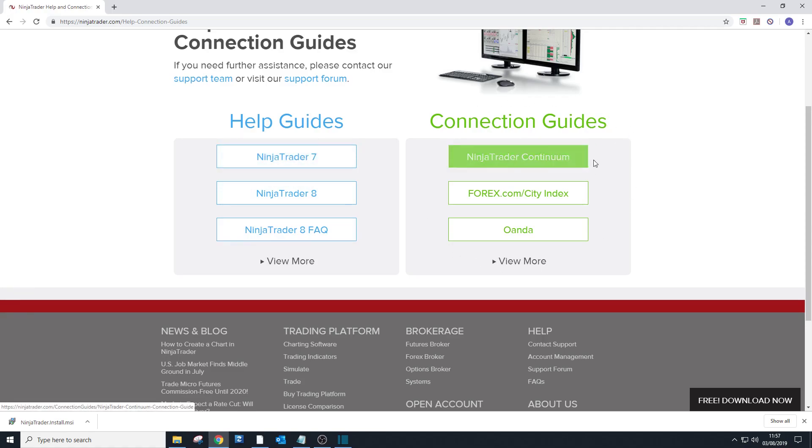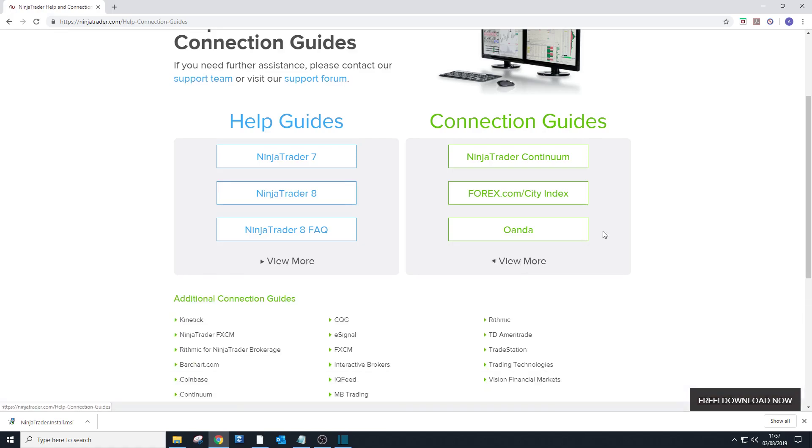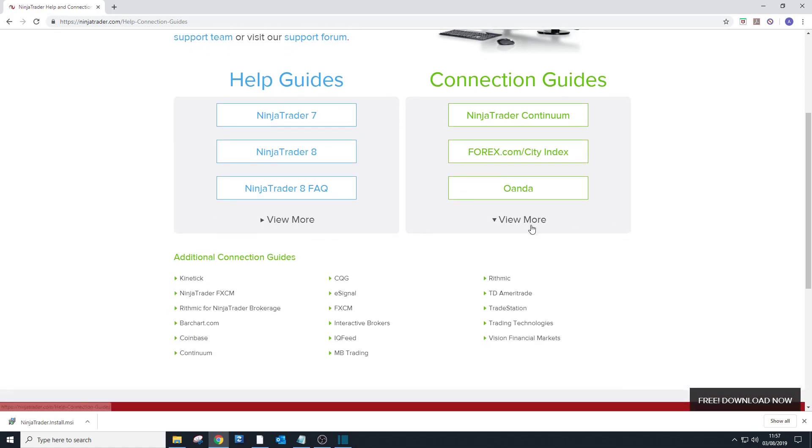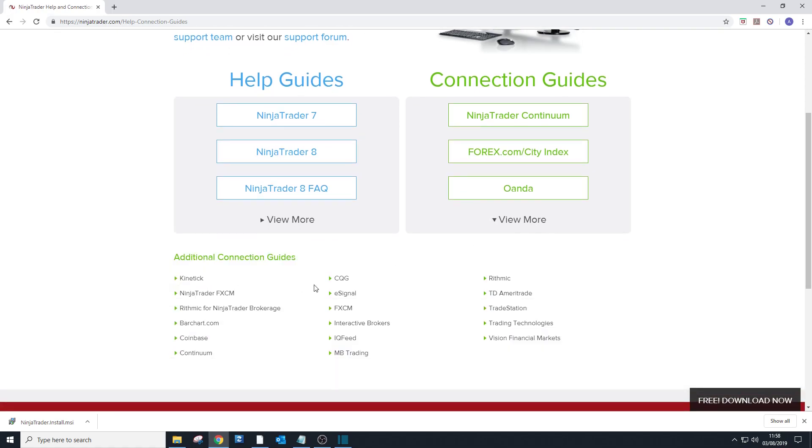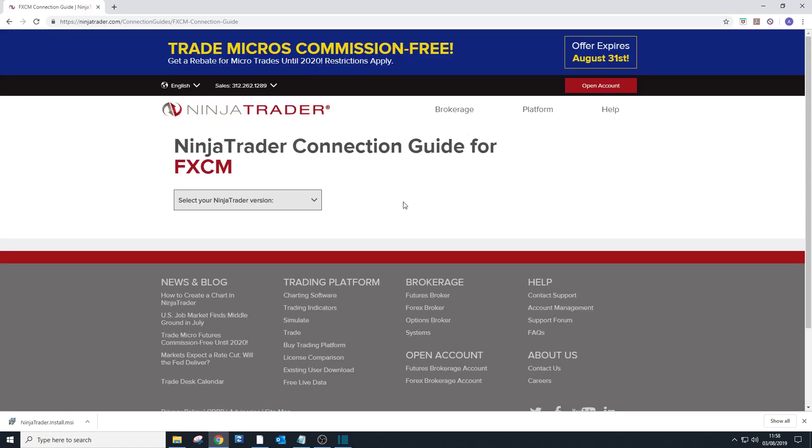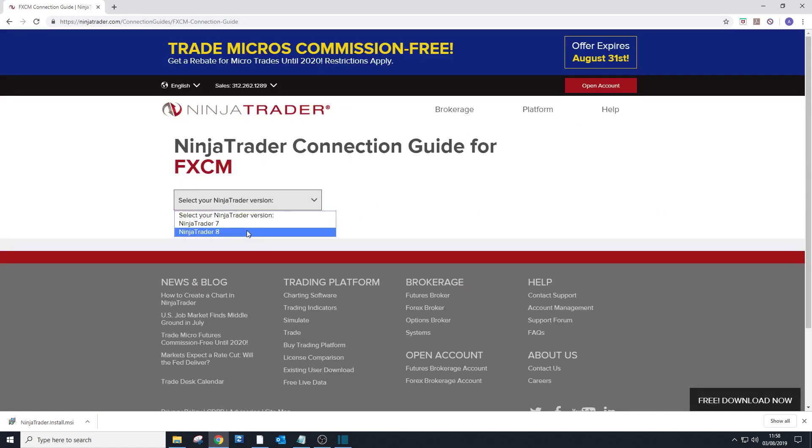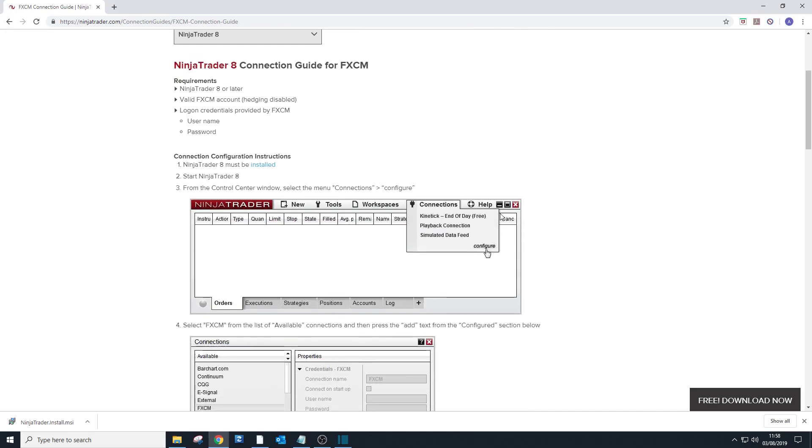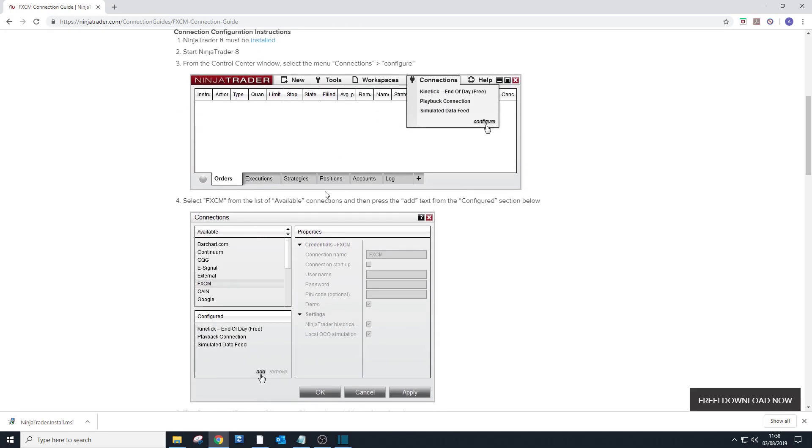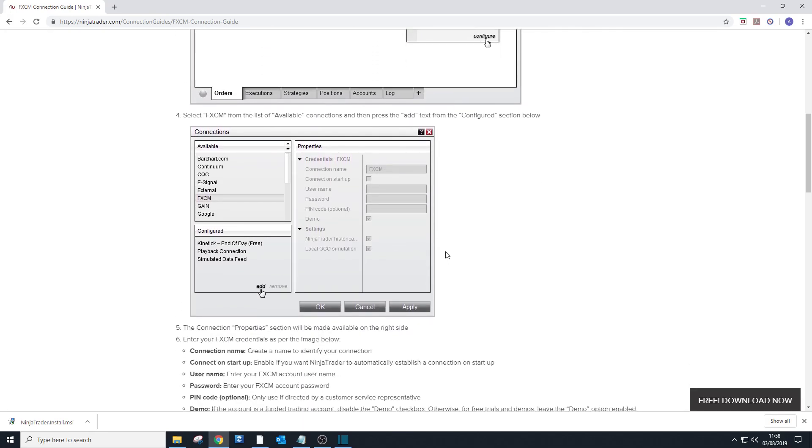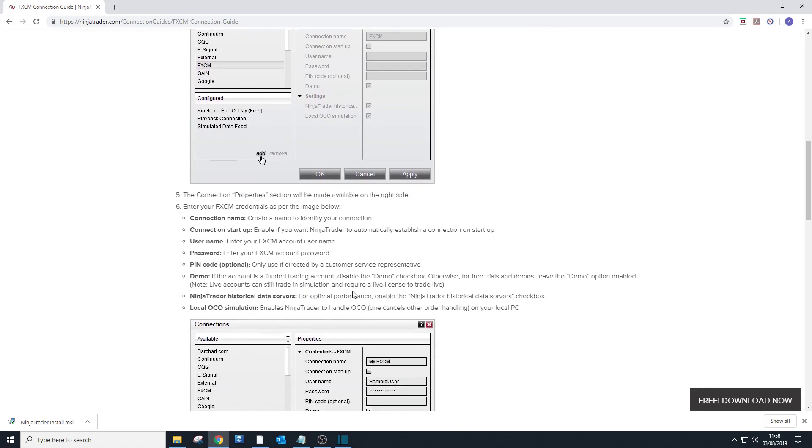So for example, if I would select FXCM and go to NinjaTrader 8, I'm going to show you how to set up your connection.